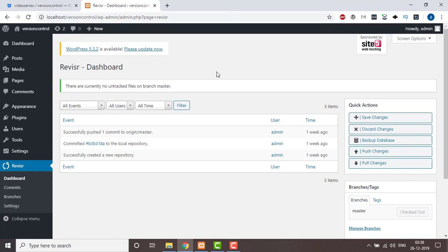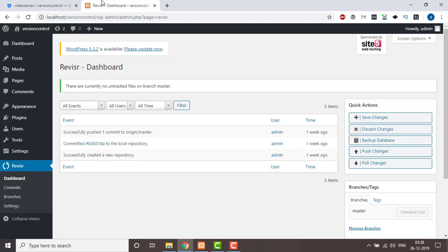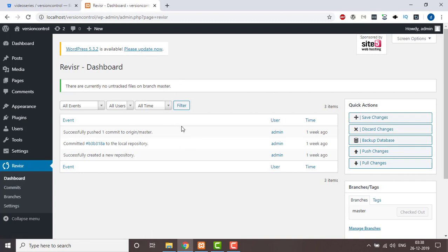This version control environment is a dev environment, and the next environment we're going to create is for QA, or it can be live depending upon your requirement. In the previous two parts we saw how to set up WordPress, create a Bitbucket account that provides a private repository for free, then we saw some settings for Revisir, did some commits, and pushed those commits to Bitbucket.